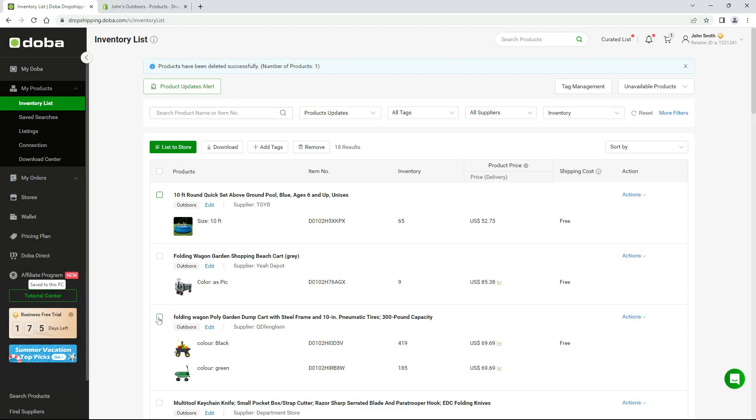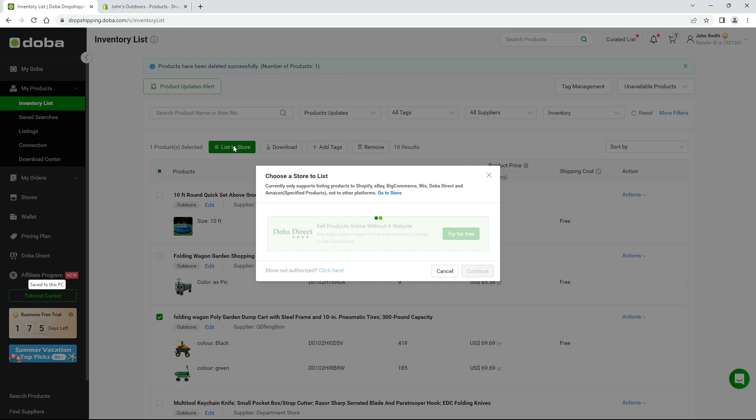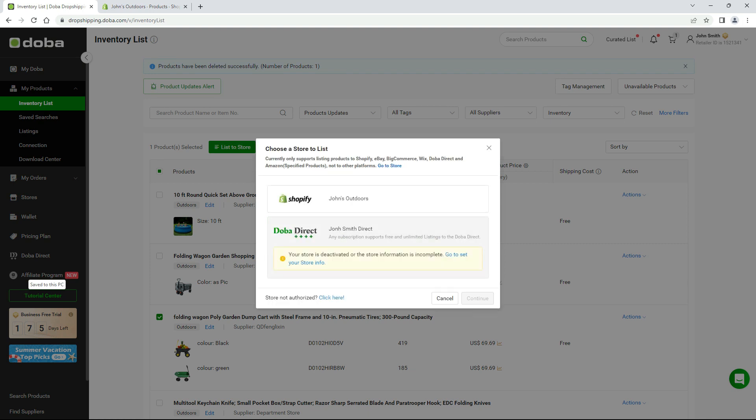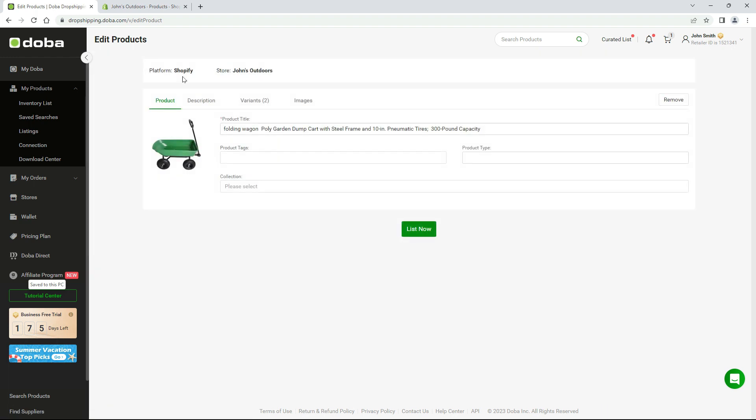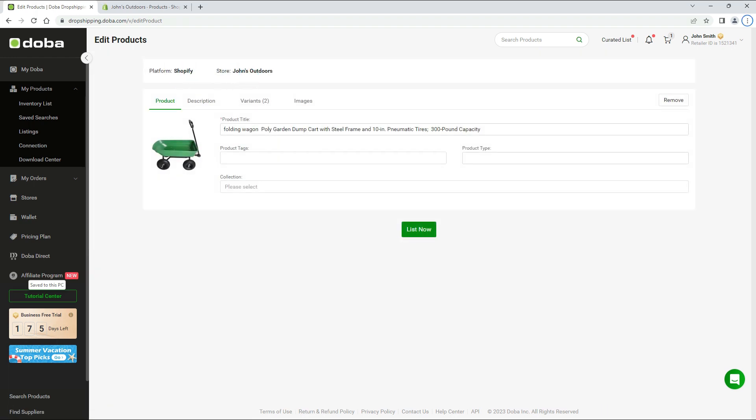But we'll begin with listing products one by one. Please click list to store, select your Shopify store, and click continue. Here you will see your store's platform and store name.